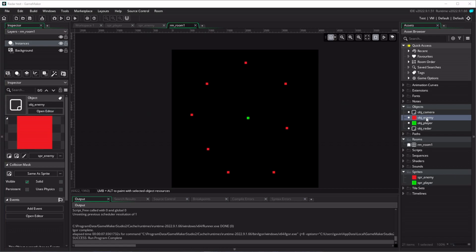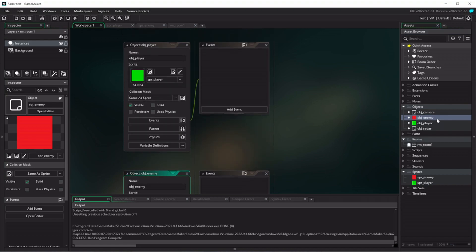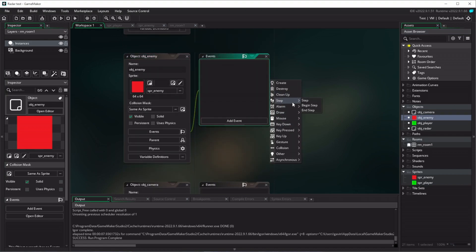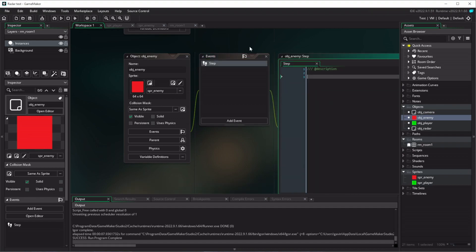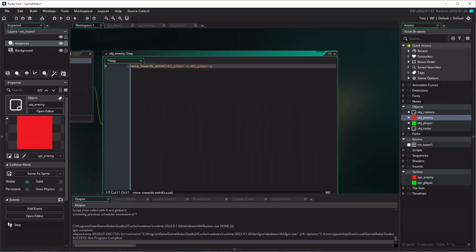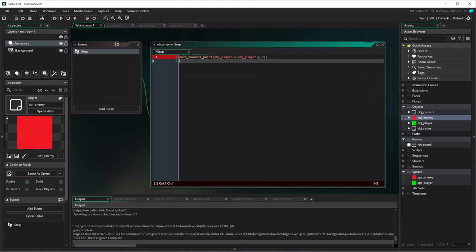Now we probably want our enemies chasing the player. That's quite an easy thing to do. So we'll just double click on our enemy object, we'll go add events, and it's a step event. And we just want to type in move towards the point, and then we'll go obj player.x, obj player.y. Let's move this across so you can see what's going on. And we need a speed, so we'll just say two for now, that's all right.